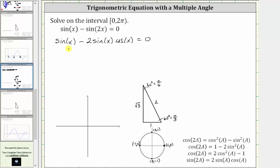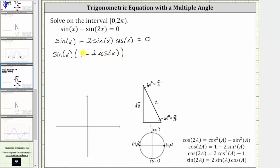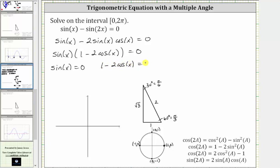Notice how we have two trig functions in the equation, but both terms have a common factor of sine x. So we factor out sine x, leaving us with sine x times the quantity one minus two cosine x equals zero. Therefore, the left side equals zero where sine x equals zero, or where one minus two cosine x is equal to zero.